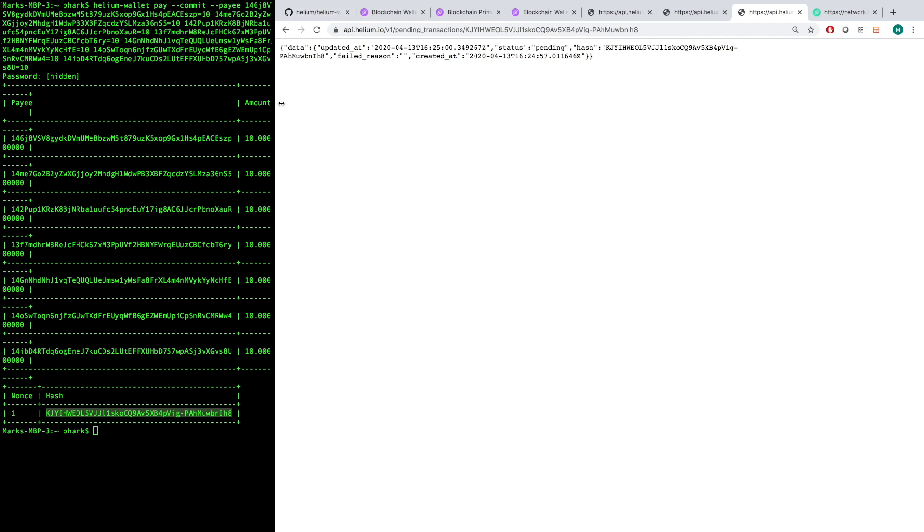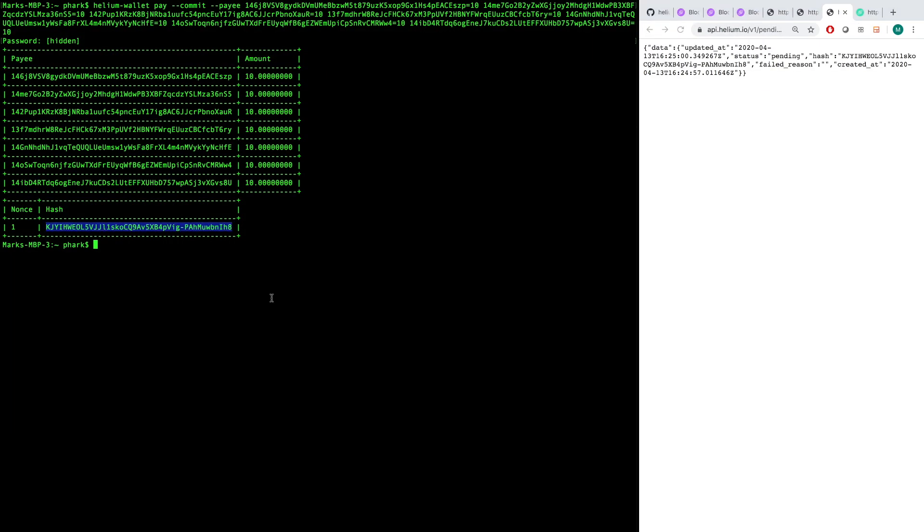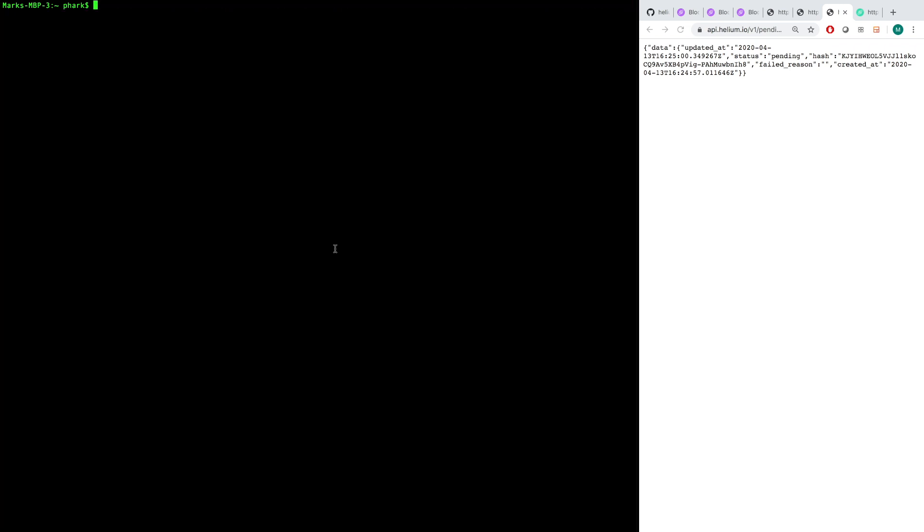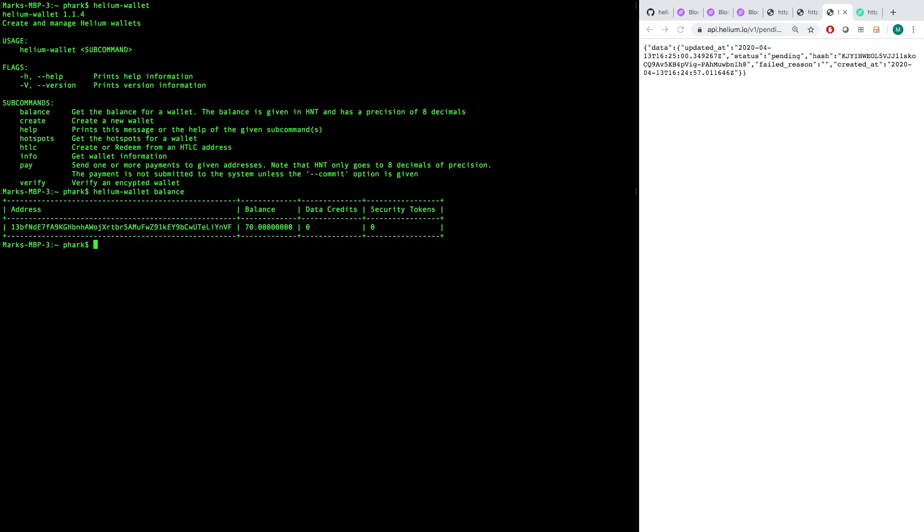So while that's happening, I'm going to let that clear. Let's go back to our terminal and check out a few more things. So we'll go back to our helium-wallet here. So just to run through these things kind of top to bottom, if I want to check my balance, we have ability to do that. Again, we did just send 70, but the transaction isn't confirmed yet, it's pending, so we still have 70.